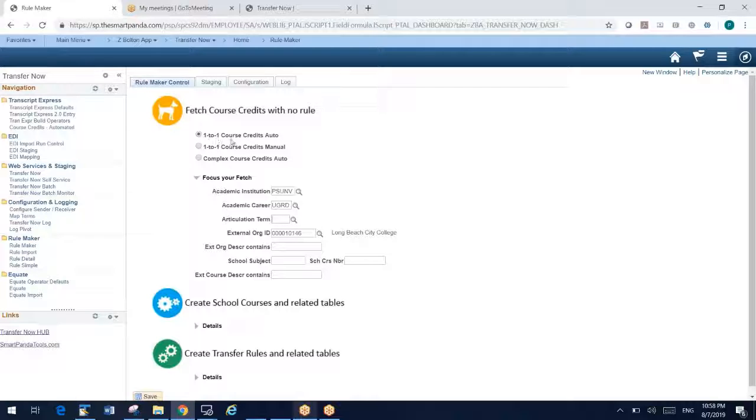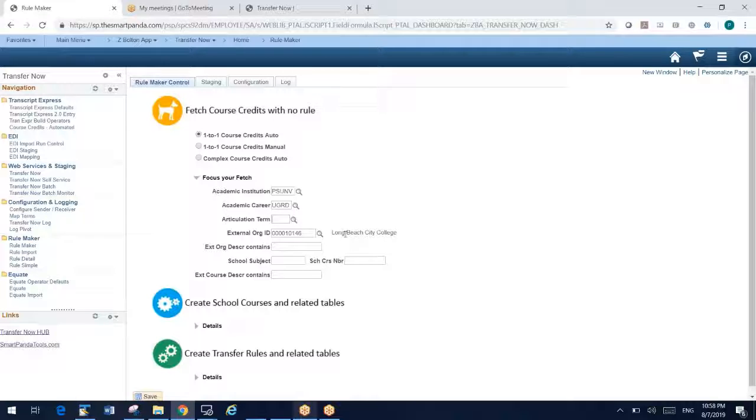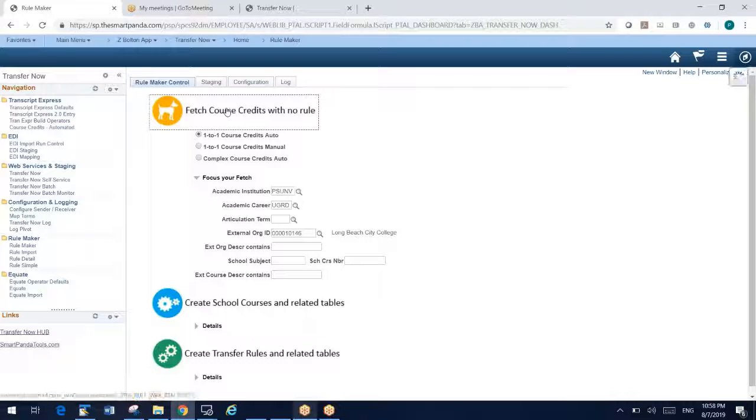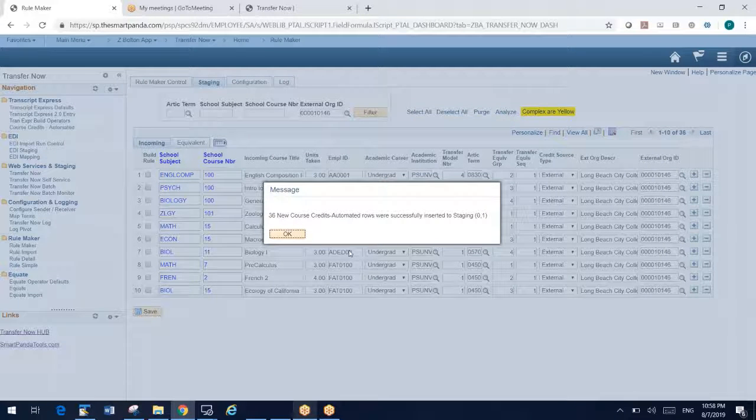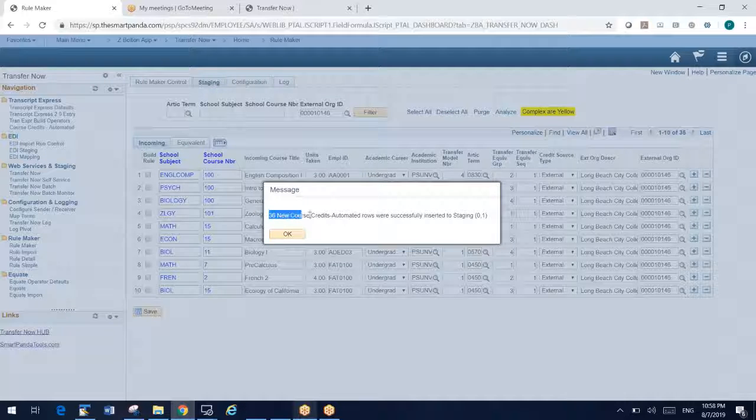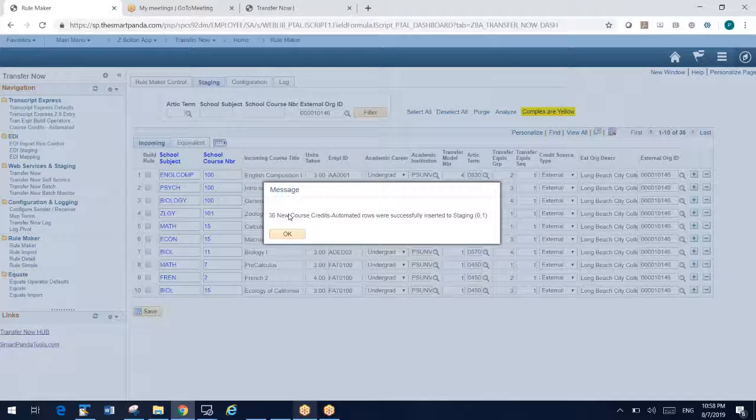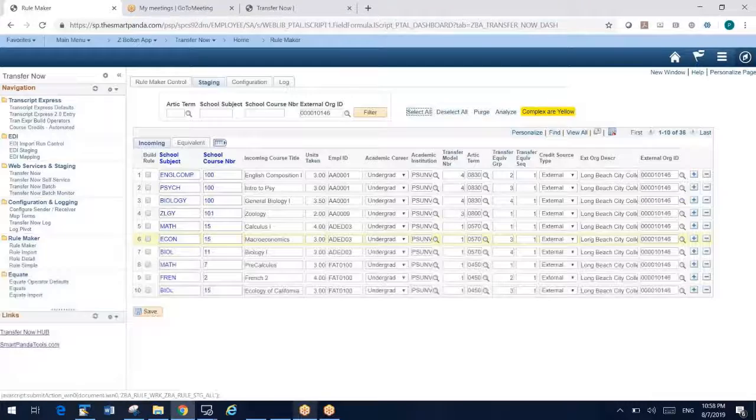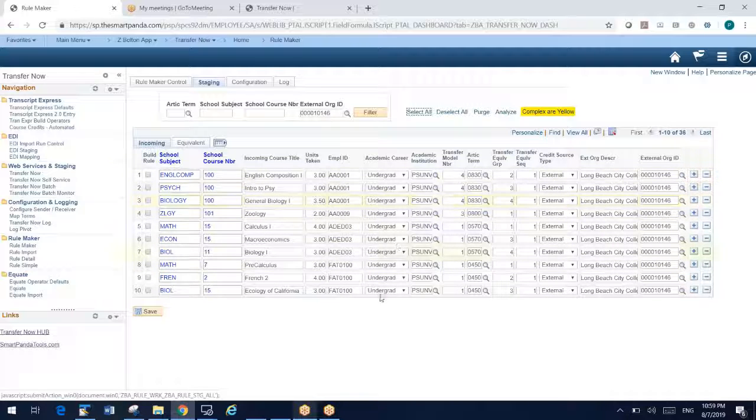You're going to use the past as the way to create the future as far as your transfer rules. Let me show you how this works. You simply have something called Focus Your Fetch. In a large database, you're probably going to want to narrow down to one school at a time, one career at a time, maybe one articulation term at a time, because this fetch is going to return a lot of data. I'm going to focus on Long Beach City College and click Fetch. And so what that did is it looked back in my history and found 36 course credits automated that do not have a rule.